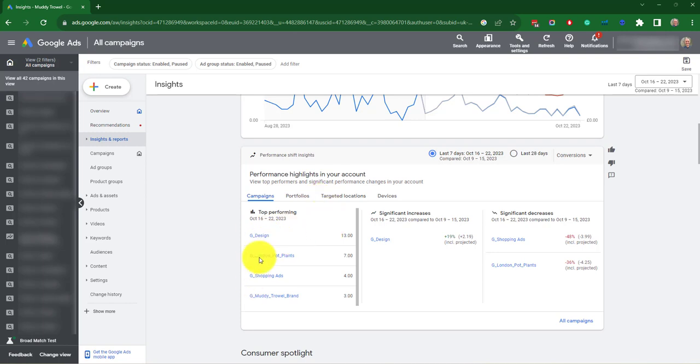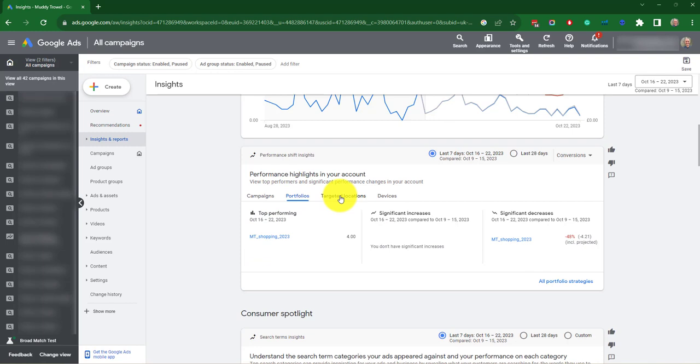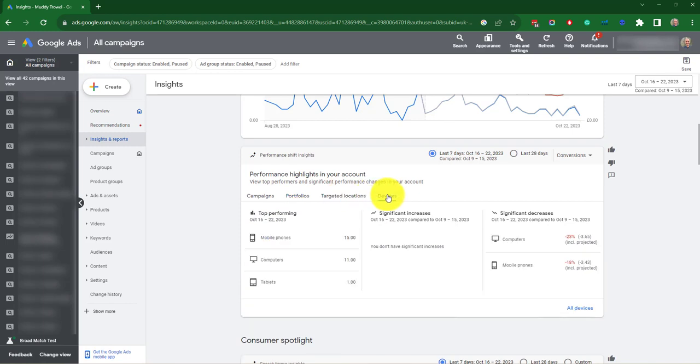So here it's got a list of the top performing campaigns and you can also split it up by portfolios, target locations and devices. And it'll show you here, for example, the different devices, significant increases,